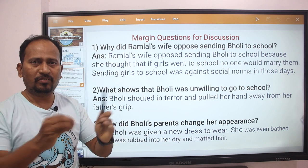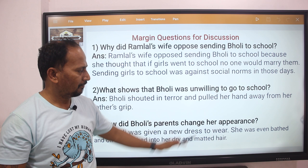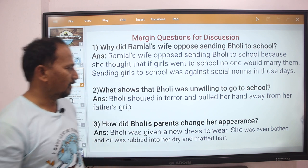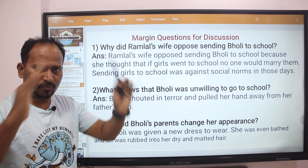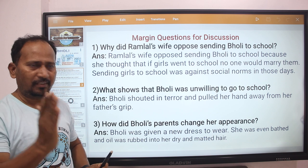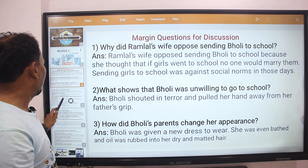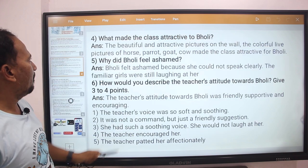She was going to go to school, so that is why her parents changed her appearance. Next question.